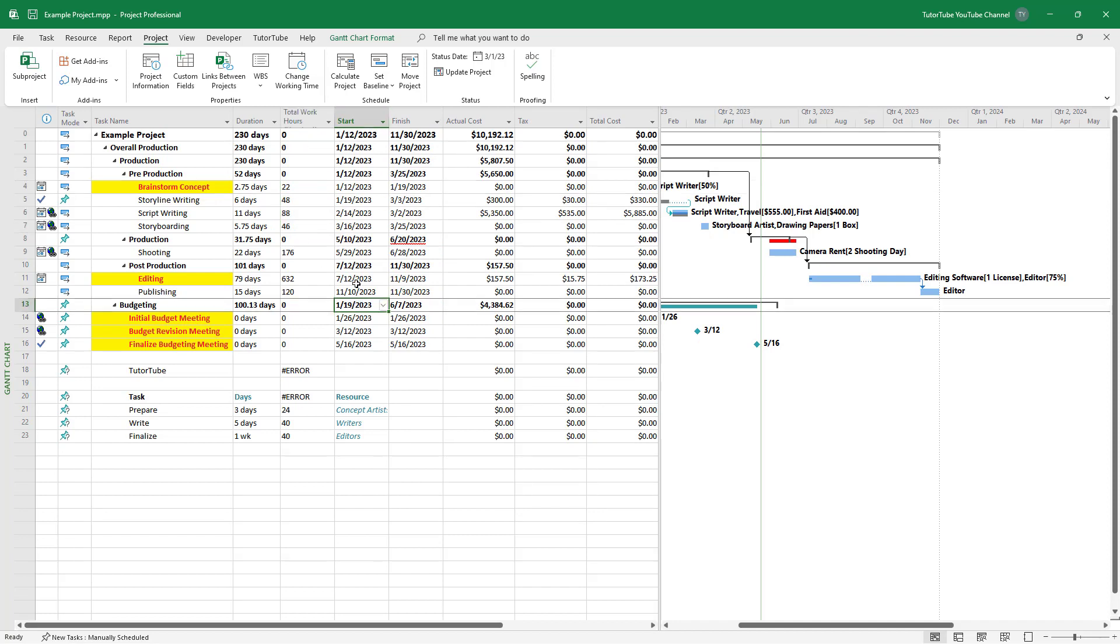That's how you can work with duration values and formulas. Understand that duration values are in minutes by default when working with numbers inside Microsoft Project formulas for duration. Hope you guys learned something. As always, please like, comment, share, and subscribe.